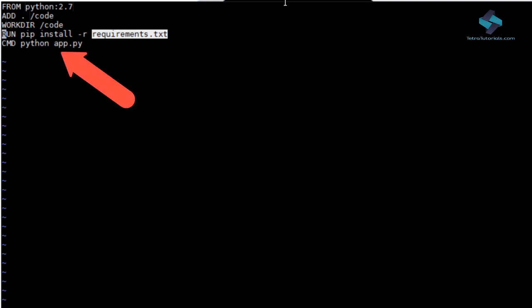Finally, we ask Docker to run the Python app.py application for us.